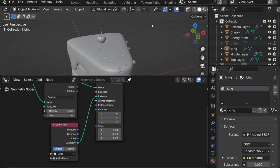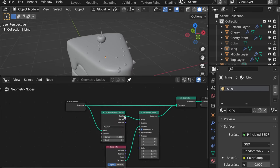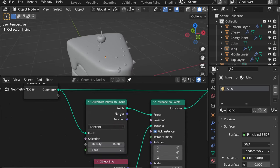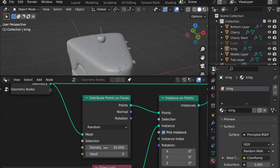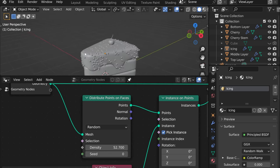Okay now we need more of them right. So for that we can use density here. Now there's more.